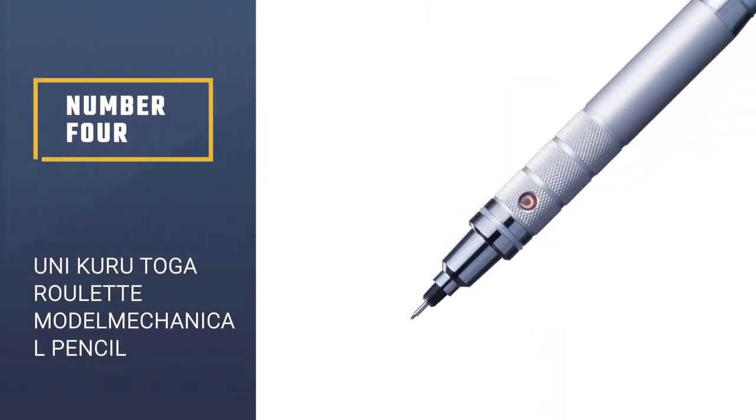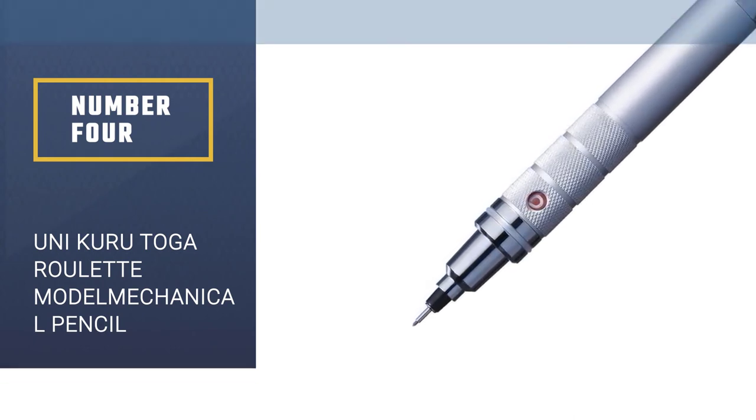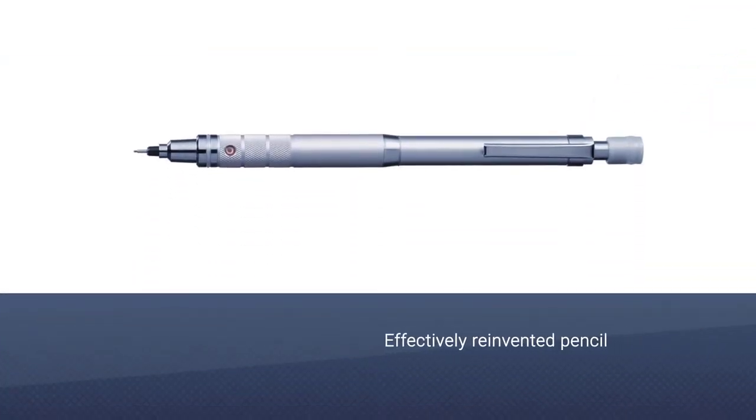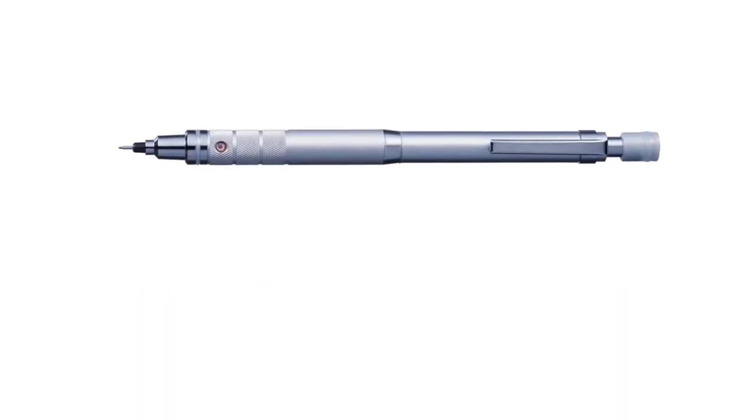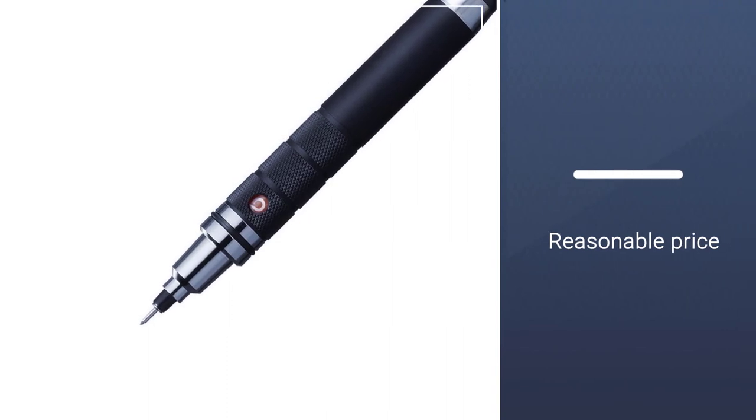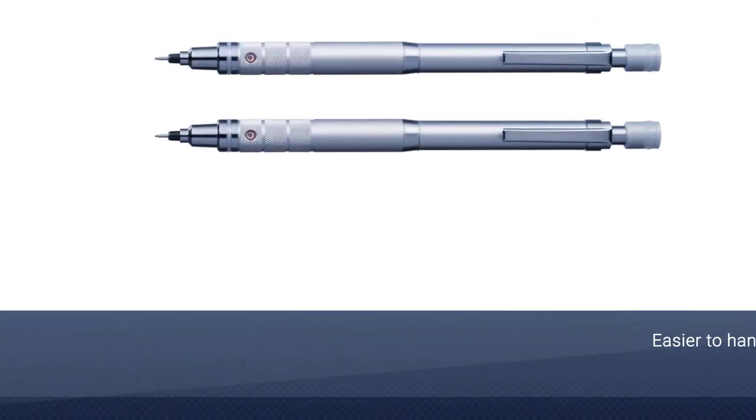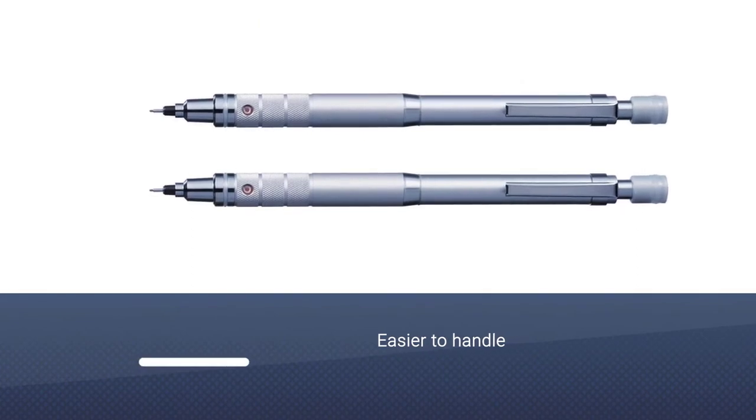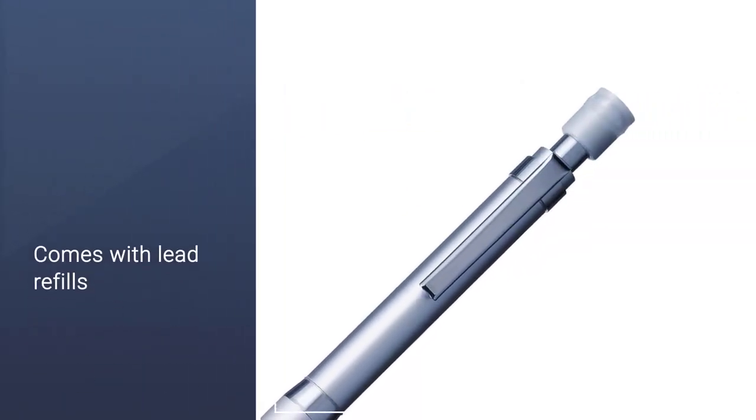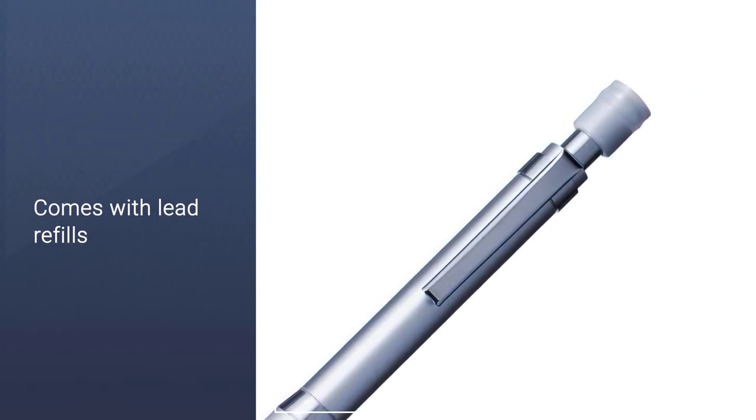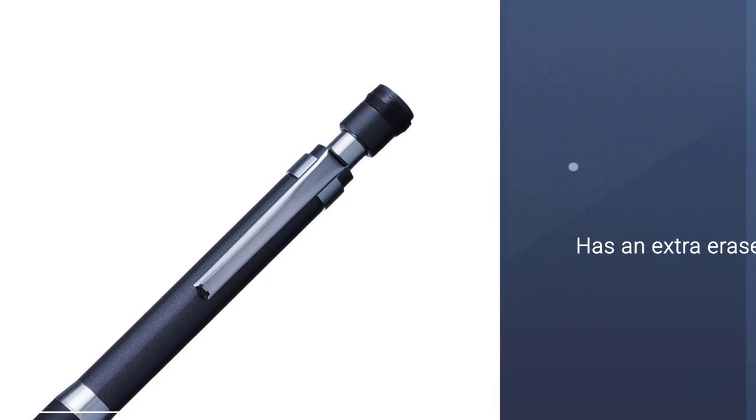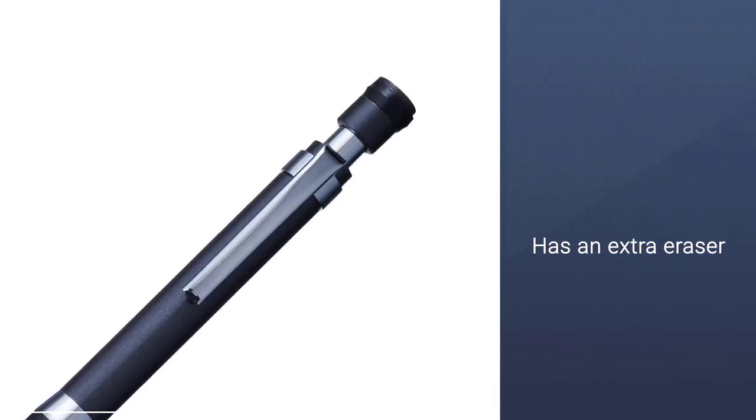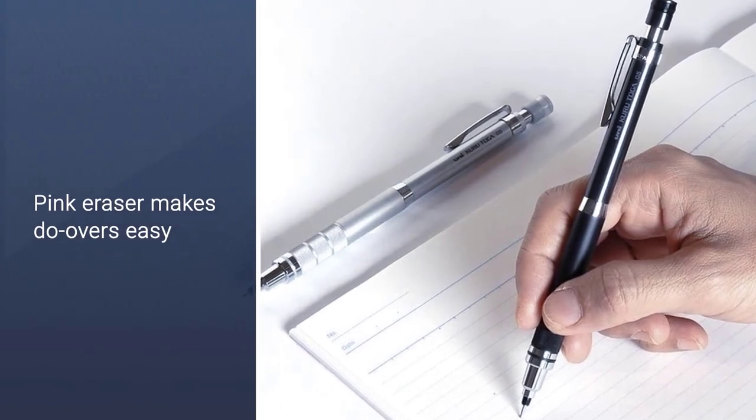Number 4: Uni Kurutoga Roulette Mechanical Pencil. Uni effectively reinvented the mechanical pencil when it designed its Kurutoga Roulette model. This pencil has a built-in ratchet at the tip to automatically rotate the lead a little each time you lift the point from the paper. The lead is sharp every time, and it's less likely to break. The Kurutoga Roulette also has a low center of gravity, making it easier to handle, as well as a textured grip. It comes with lead refills and extra erasers, also a nice touch, and it boasts a professional metallic appearance as well.